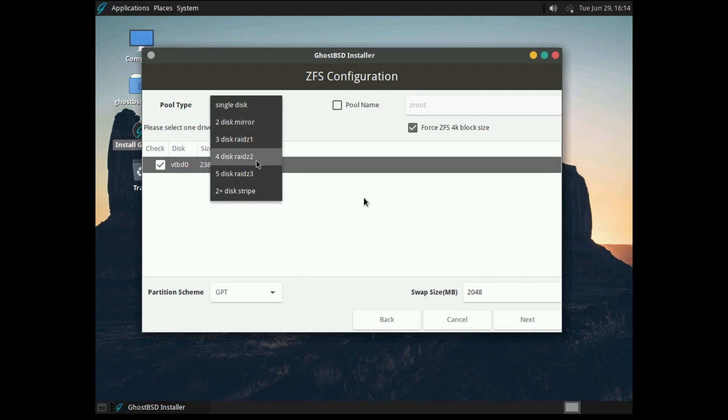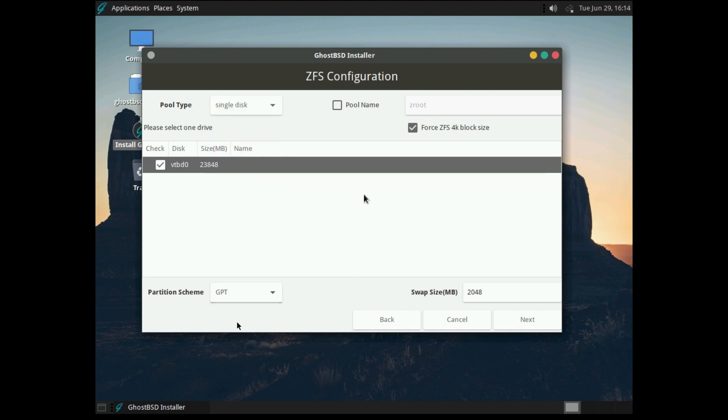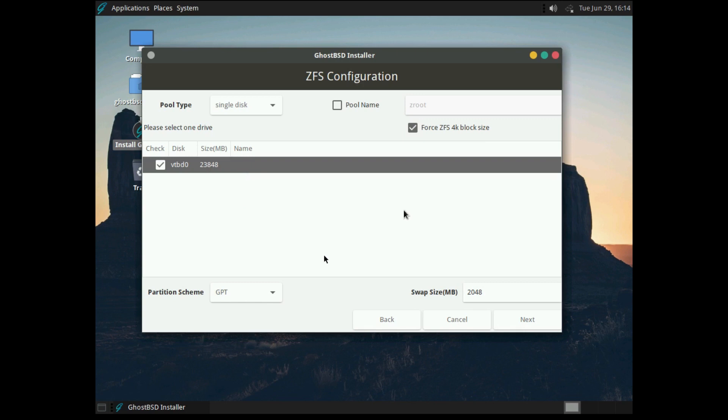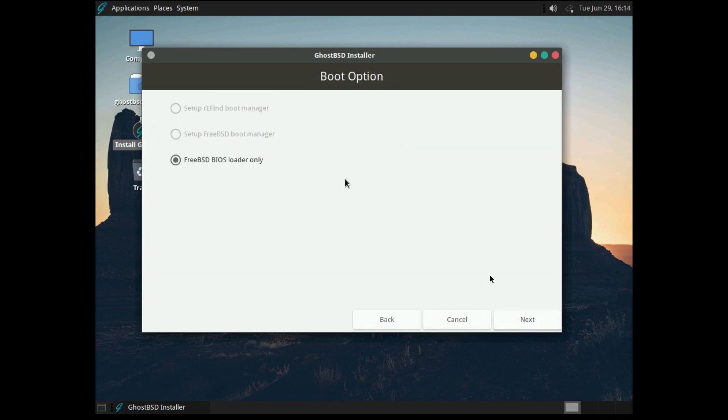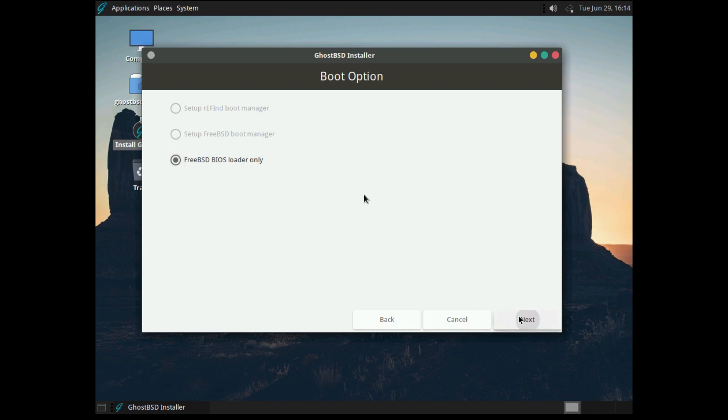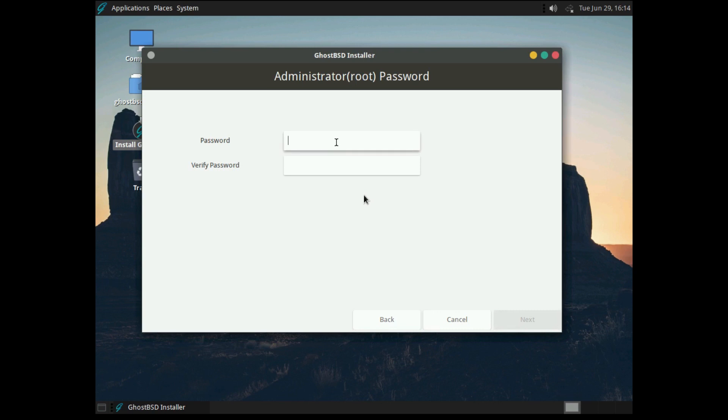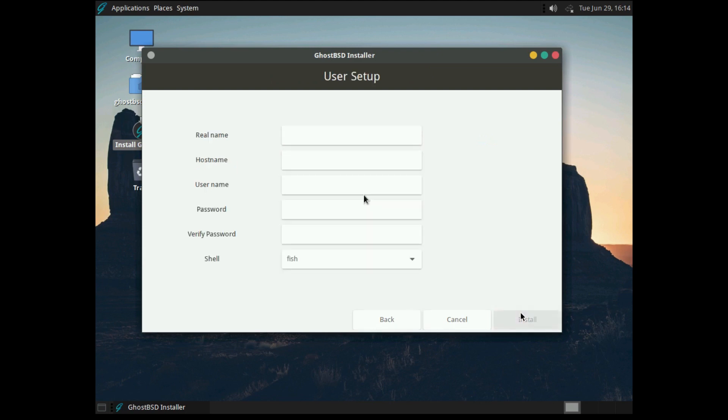You can do various different things with multiple disks. For instance, you can run them in RAID, you can do Stripe, Mirror, whatever you want. You can select your partition scheme. There's any number of options here. You can change your swap size. By default it's 2 gigs, that should be fine. You can also set up what bootloader you want. Since we're in a virtual machine, we'll be using the BIOS-only loader. It'll ask for your administrator password. We go ahead and hit Next.